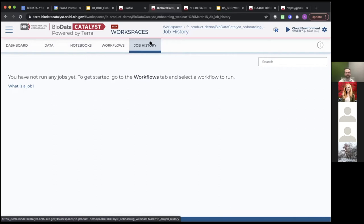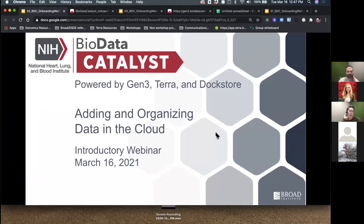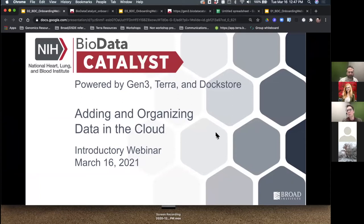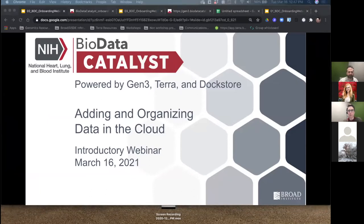With that, I'll hand it over to my colleague Allie to take you through the data in the cloud portion of our webinar. So I'm going to talk about data in the cloud and data on Terra, because when you're working in the cloud, the situation with data is one of the most different things about doing a research analysis.